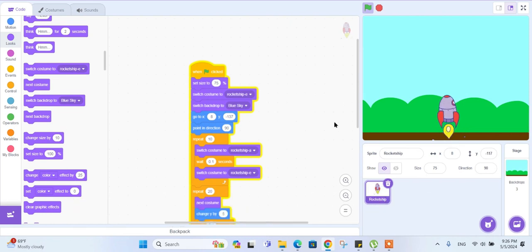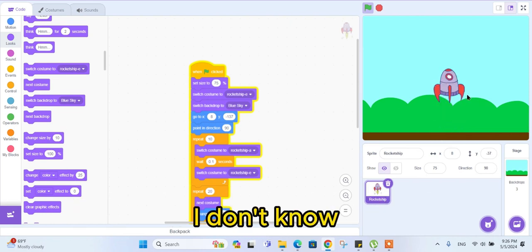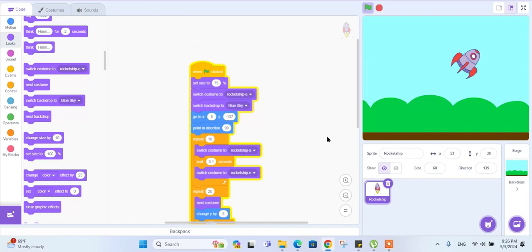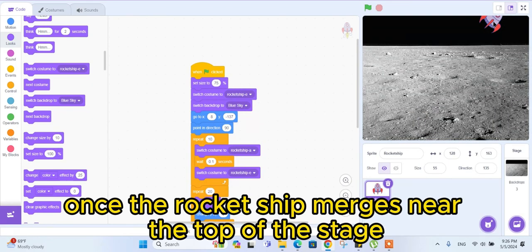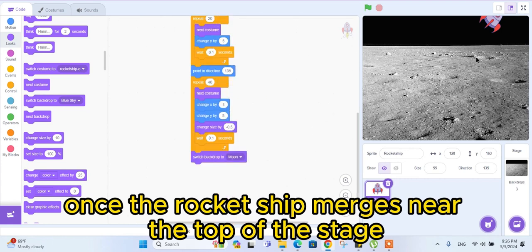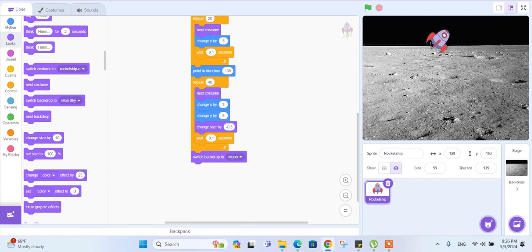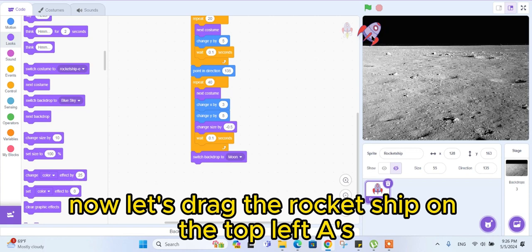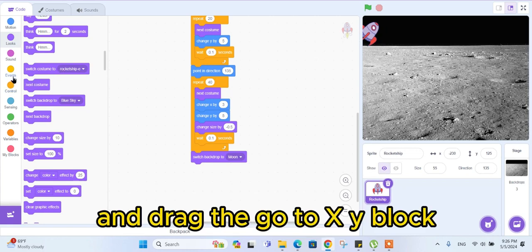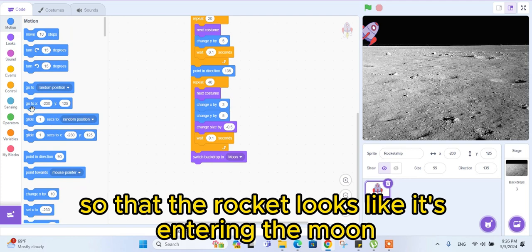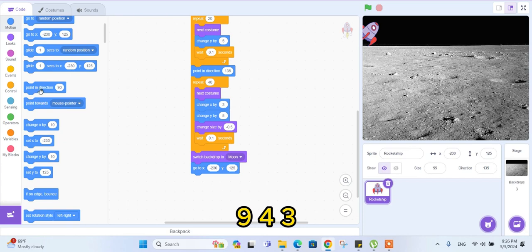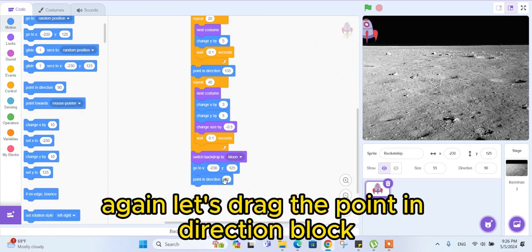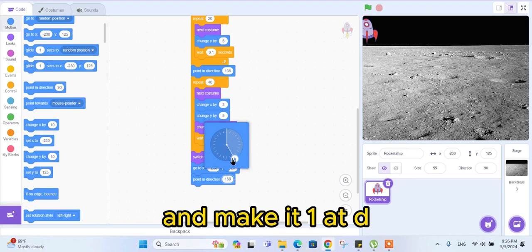Now let's try our code. Once the rocket ship reaches near the top of the stage, the backdrop switches to moon. Now let's drag the rocket ship to the top-left edge and drag the 'go to XY' block so that the rocket looks like it's entering the moon through the left side. Again, let's drag the 'point in direction' block and make it 180.